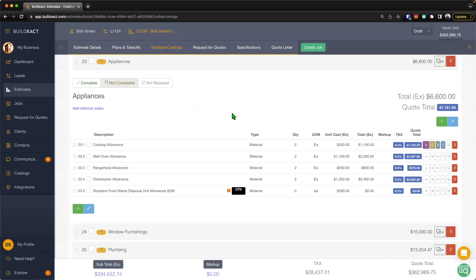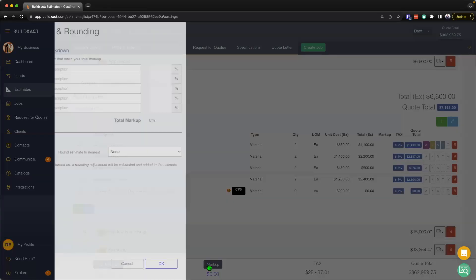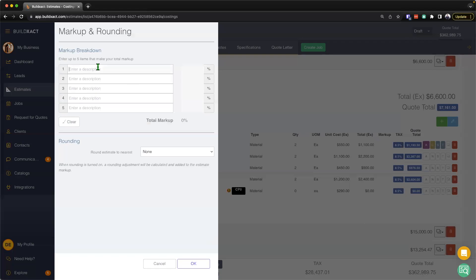To begin, there are three ways to add markup and build exact. The first way is to add an overall or global markup. To do that, I'm going to hit the markup button down here at the bottom, and I'm just going to go ahead and start to type in my first line. I'm going to call this just markup as an example, and I'm just going to put 20%.